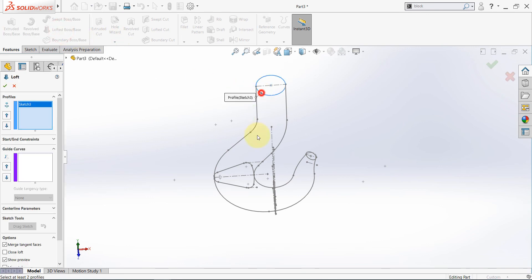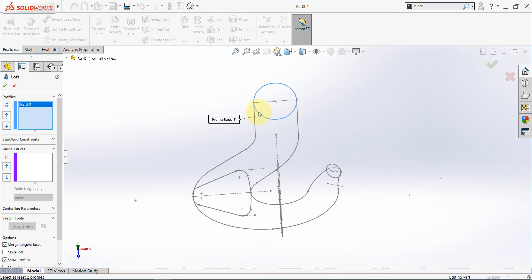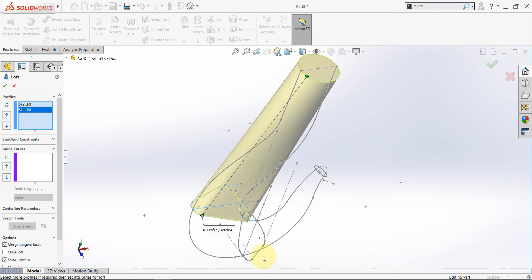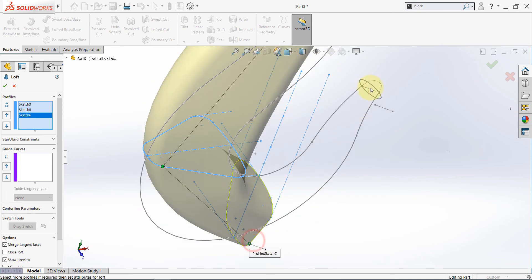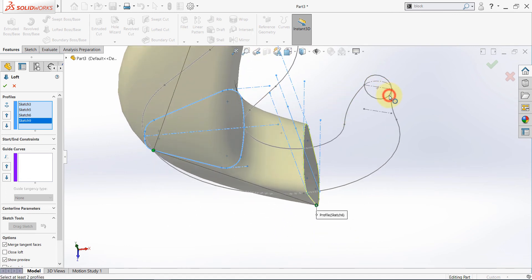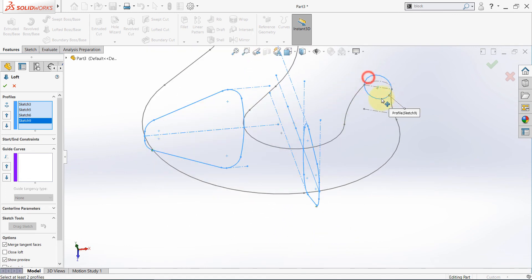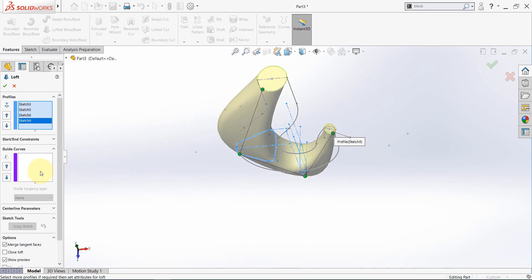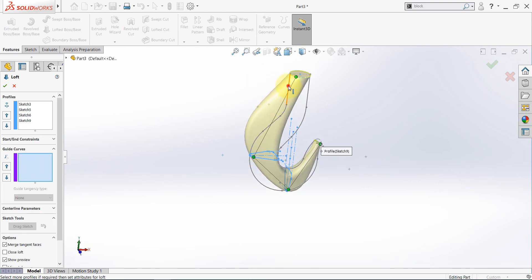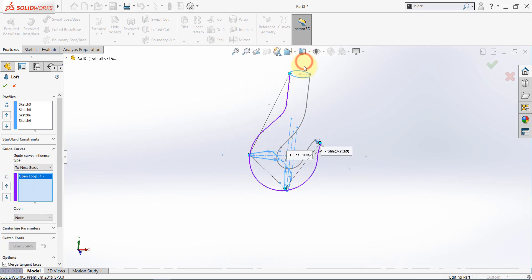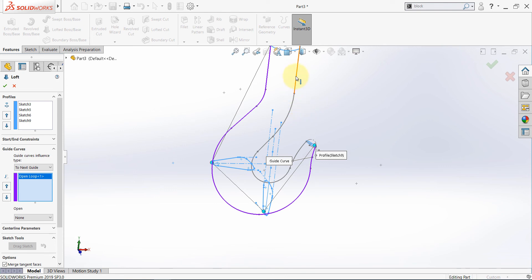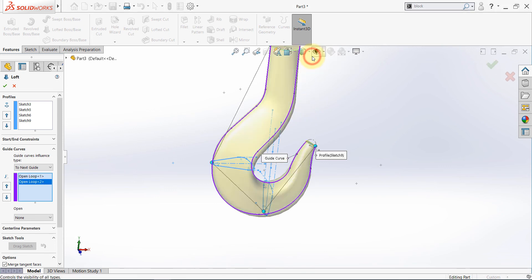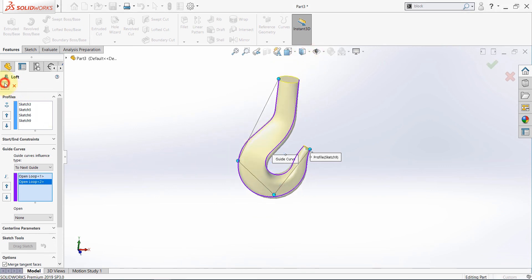Now let's select loft. Select this circle — as you can see, I picked here, so make sure to pick somewhere close to it when you select the other section. If you face this problem, you just need to move this control point. For the guide curve, select this curve, then hit OK. Select this one as the second guide curve, then hit OK. Finish the loft.